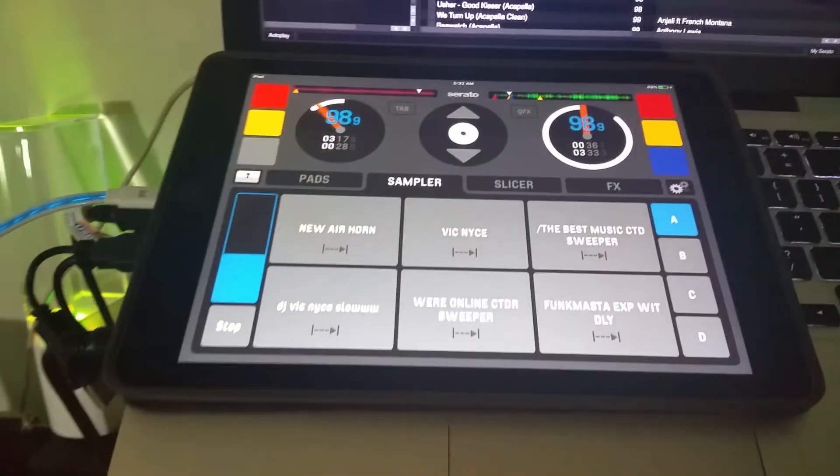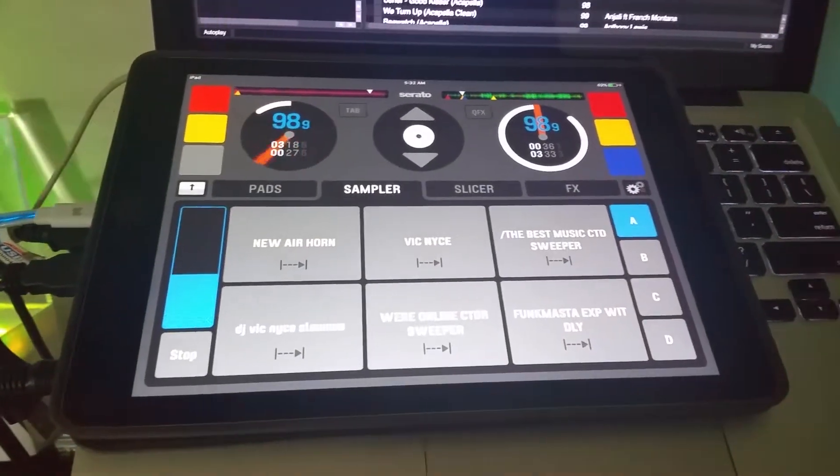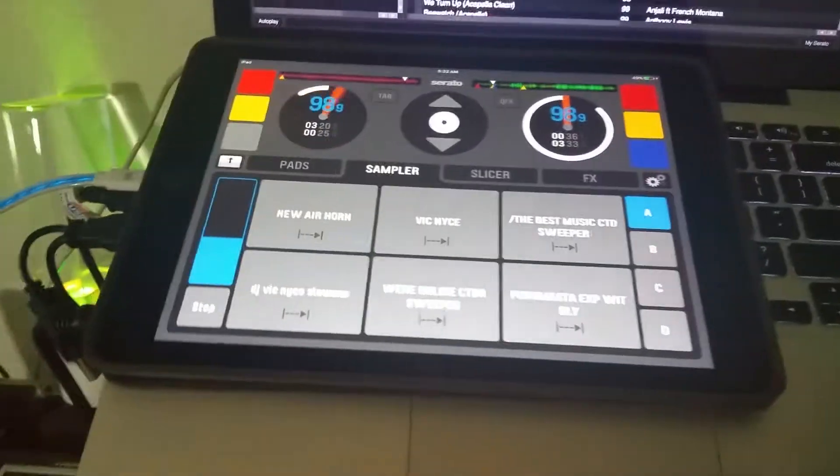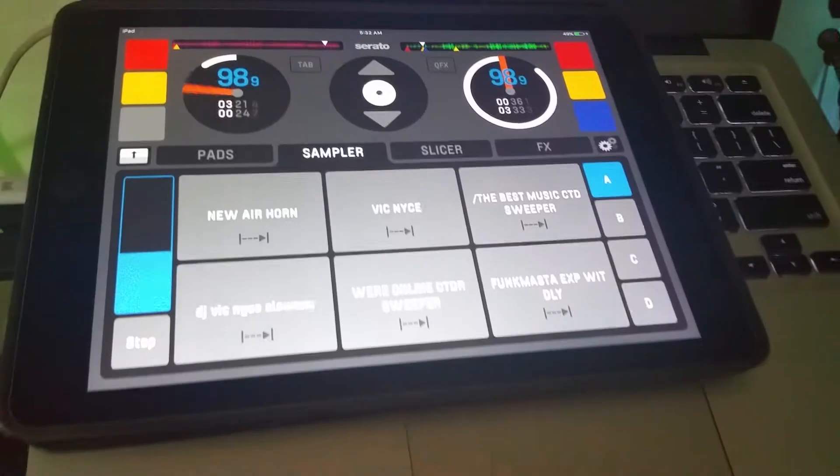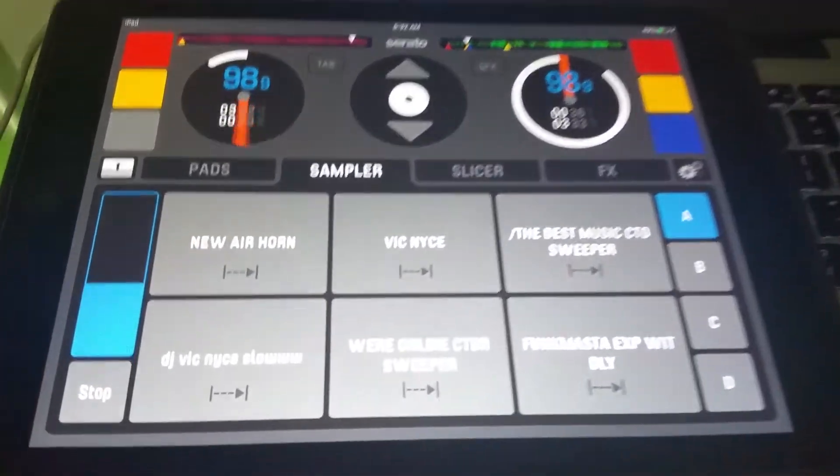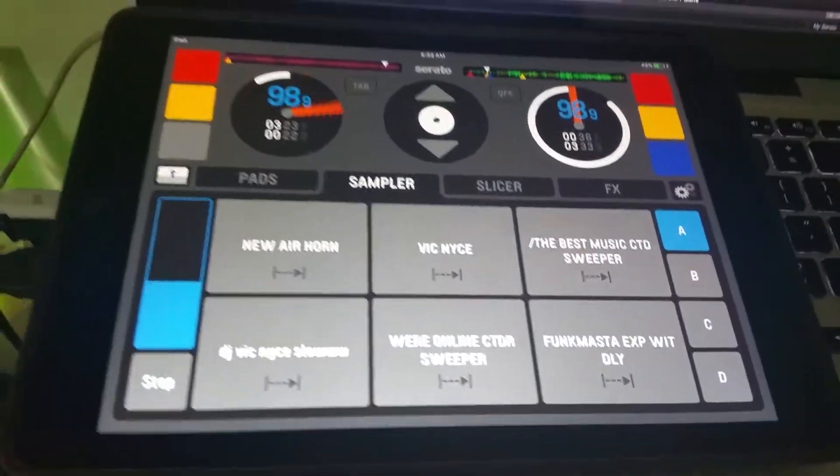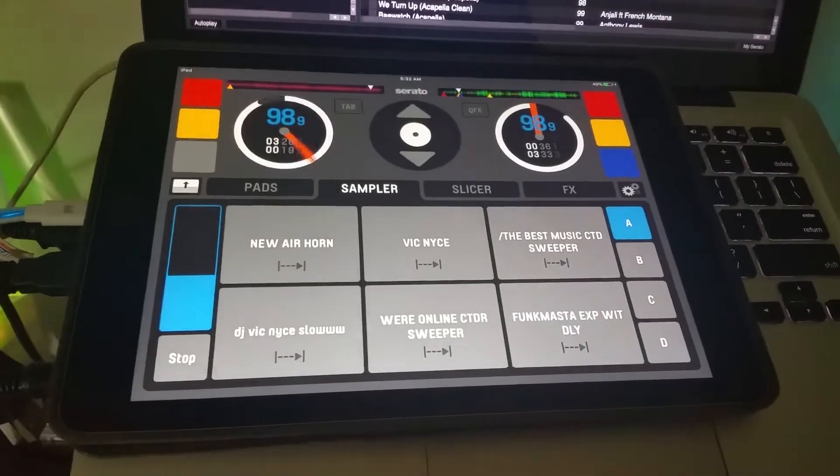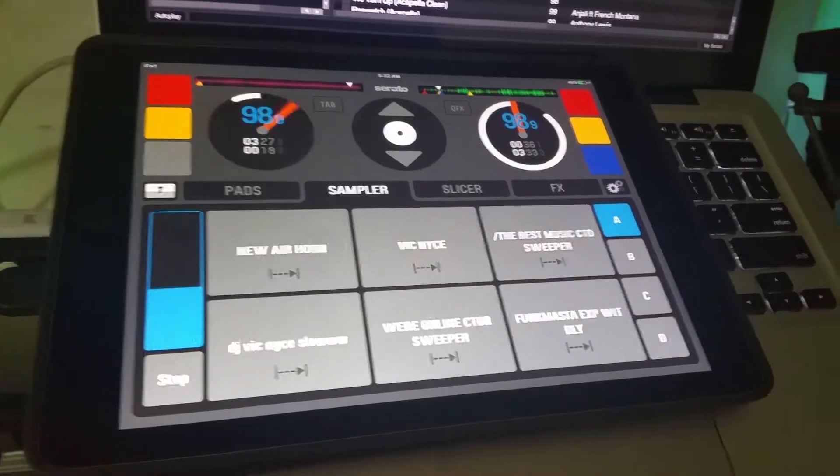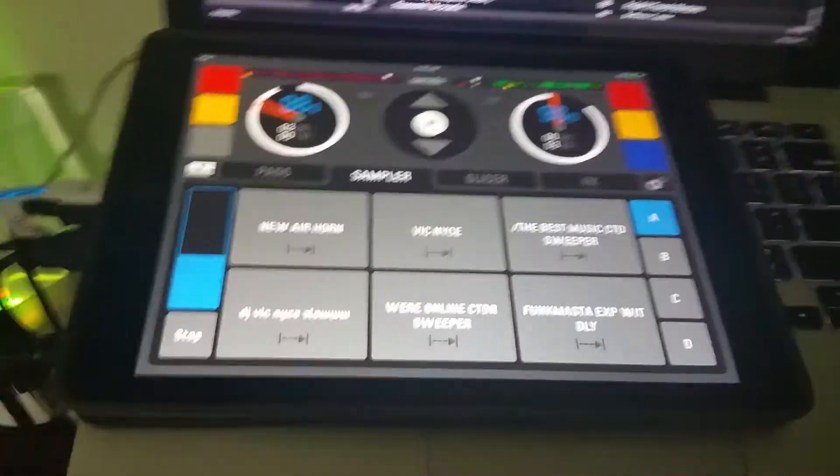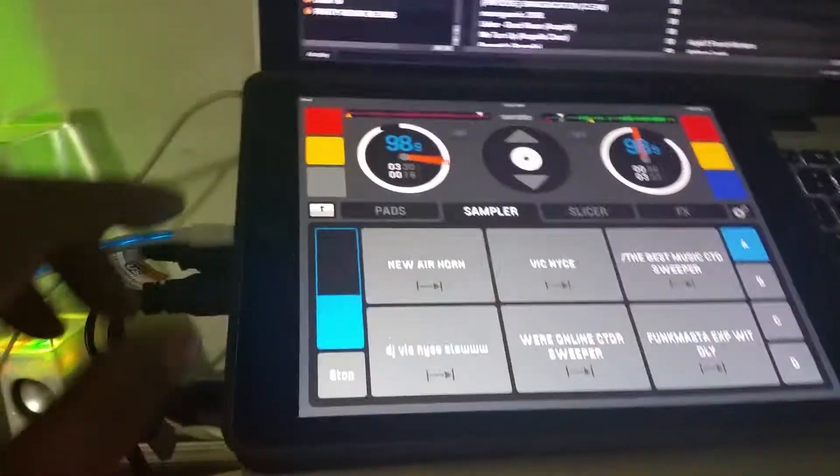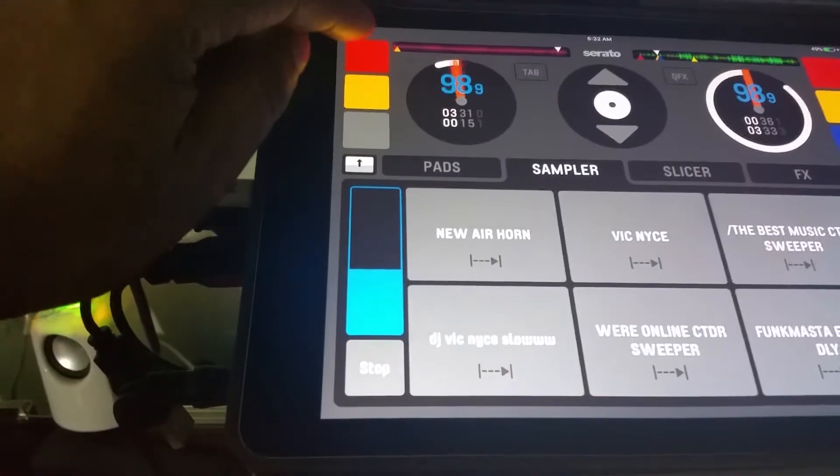For 20 bucks you can't go wrong, because I'm really in the market for the Pioneer DDJ SP1, which is the standalone controller for Serato DJ with all the performance pads. It's a hardware controller, very nice. I'm in the market for that pretty soon but it's not in the budget.